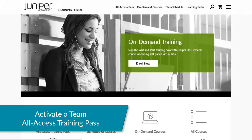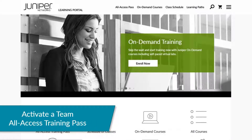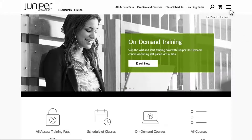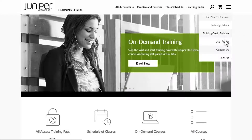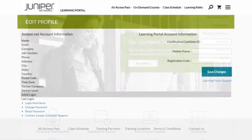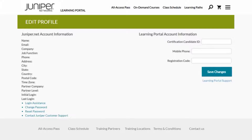If your company purchased a Team All Access Pass, you will need to activate your account. To activate your Team All Access Pass, click on the User Profile from the drop-down menu on the main page. On the screen that appears, enter your registration code in the Registration Code field, then click Save Changes. You will now be able to access the training on the Learning Portal.